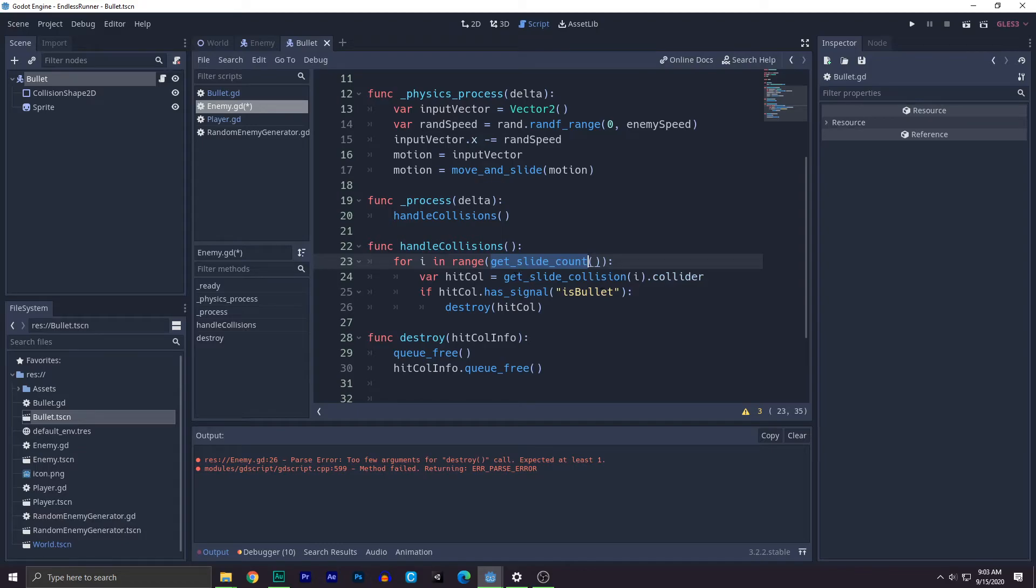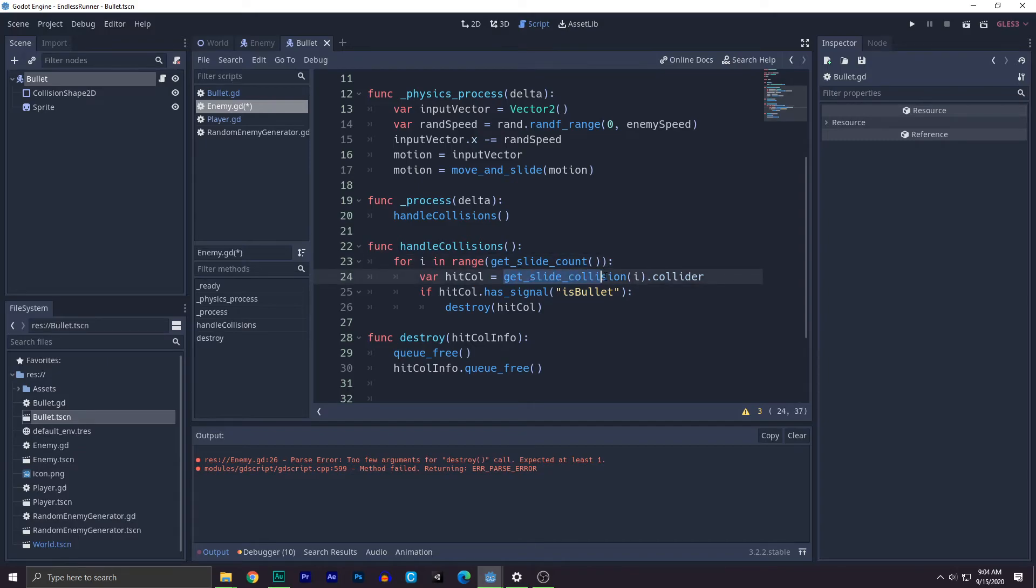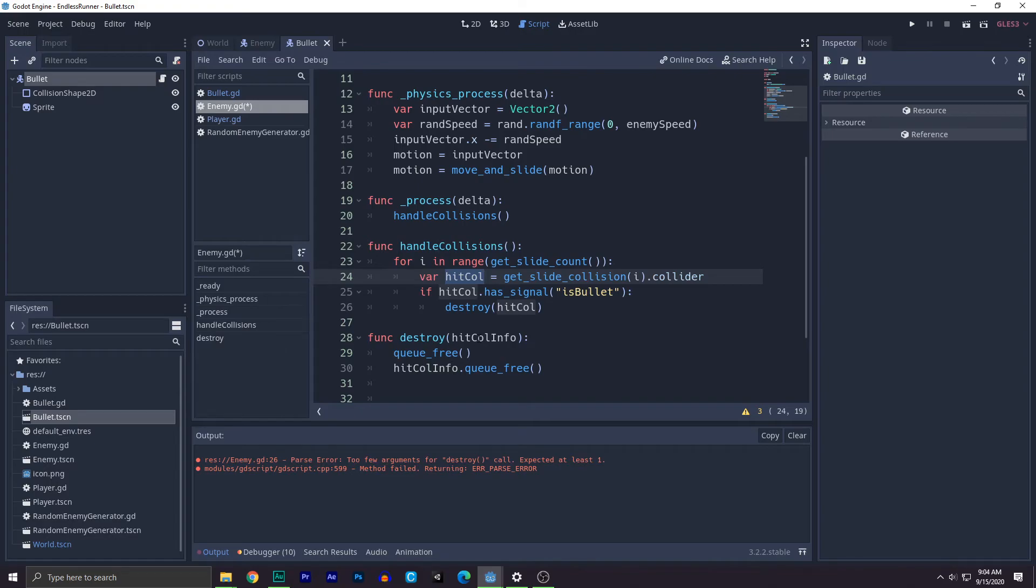Then what we do is use the get slide collision in like which index you want. So get slide count will return a number. This returns with the i. So basically get slide count index i is that position, that index, if it has bullets in that index, if it has bullets, so we have stored all of this value into the collider for later usage right here.